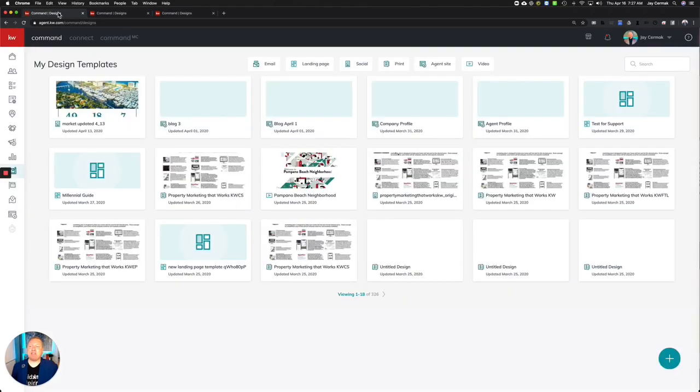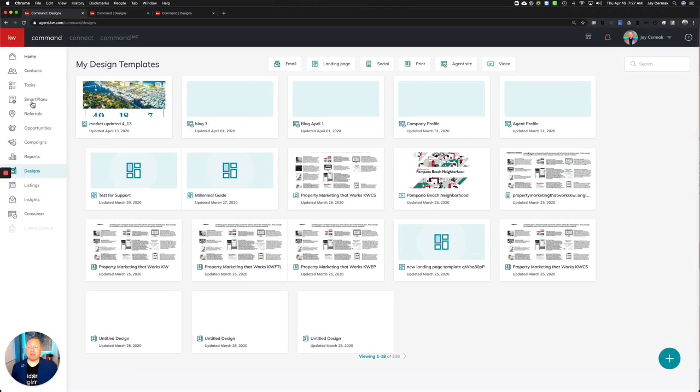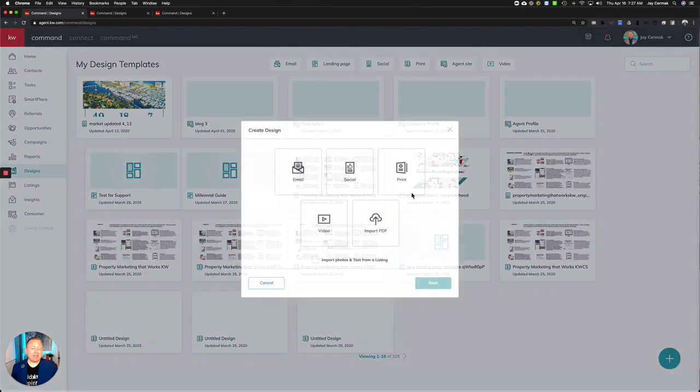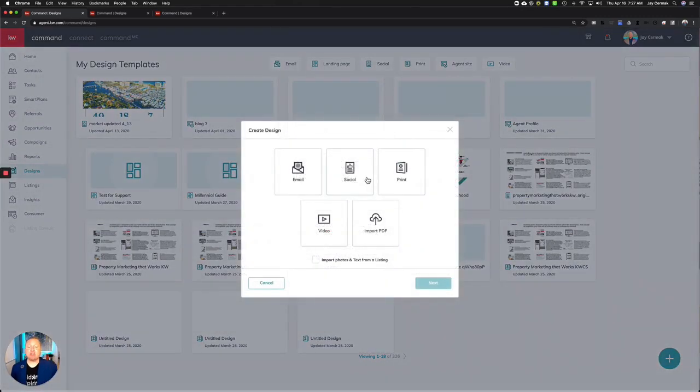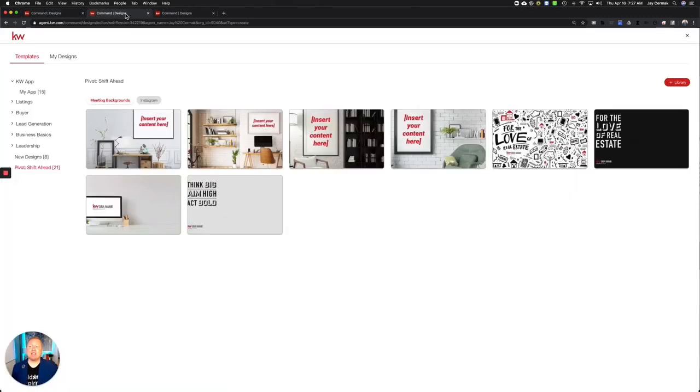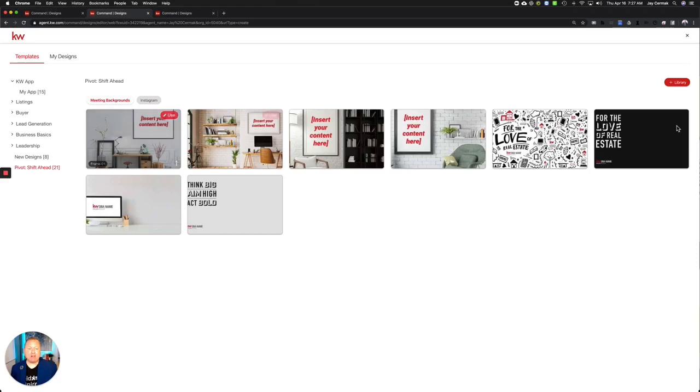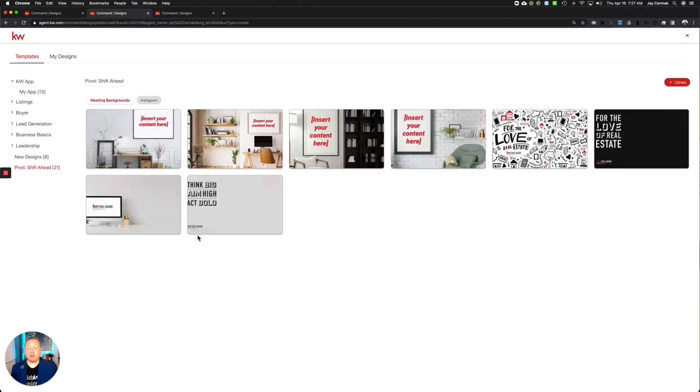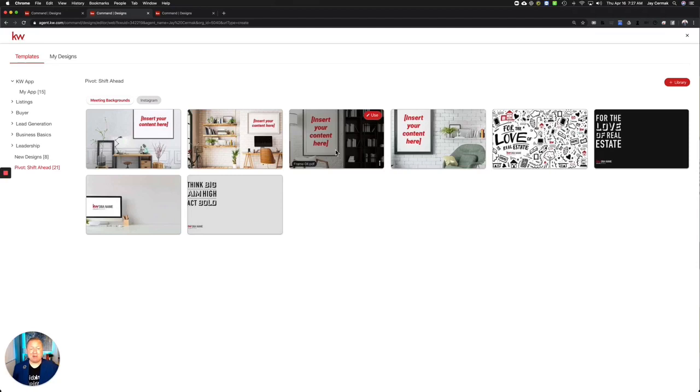We started with designs and command. You're going to go to command and designs, hit the plus sign, and choose social. These are under the social media graphics. You're going to come into the designs and the last category is Pivot Shift Ahead. You've now got all these different backgrounds that you can brand with your office logo, your team logo, write what you want on the wall, all kinds of great things.